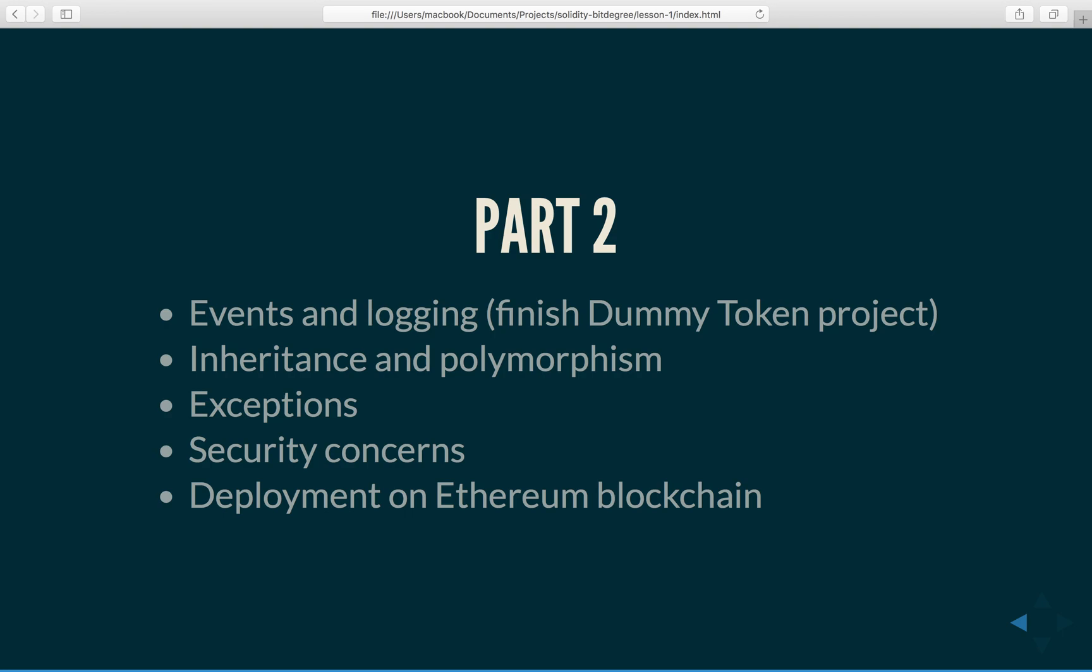And finally we will see how to deploy our Dummy Token smart contract on a live Ethereum network and how to interact with it using both Truffle and Geth. So let's not wait any further and let's start learning.